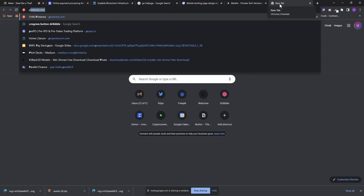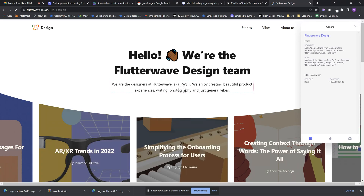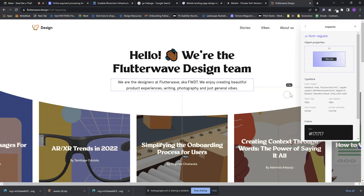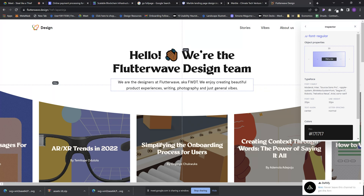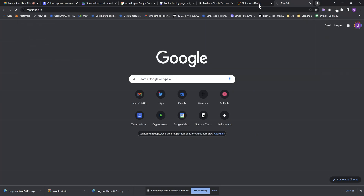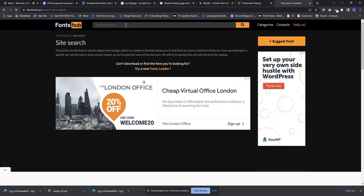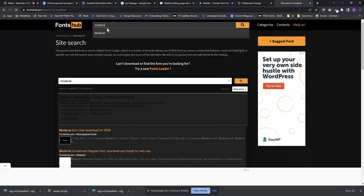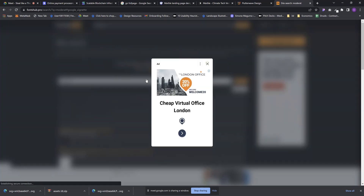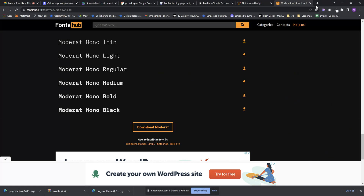Let me check Flutterwave. What font are they using? I launch CSS Peeper — they're using Moderat. So the next thing I do after finding the font is go to fonthub.com and search for Moderat. I click on it and download the typeface. That's one way to use CSS Peeper for finding and downloading fonts.